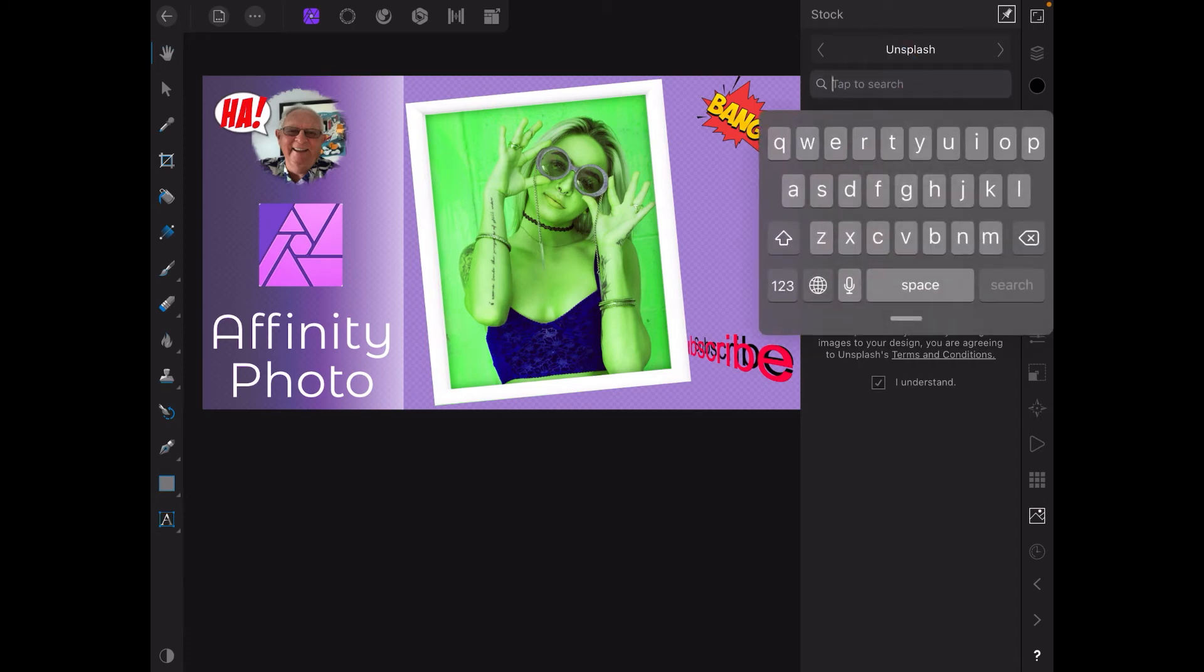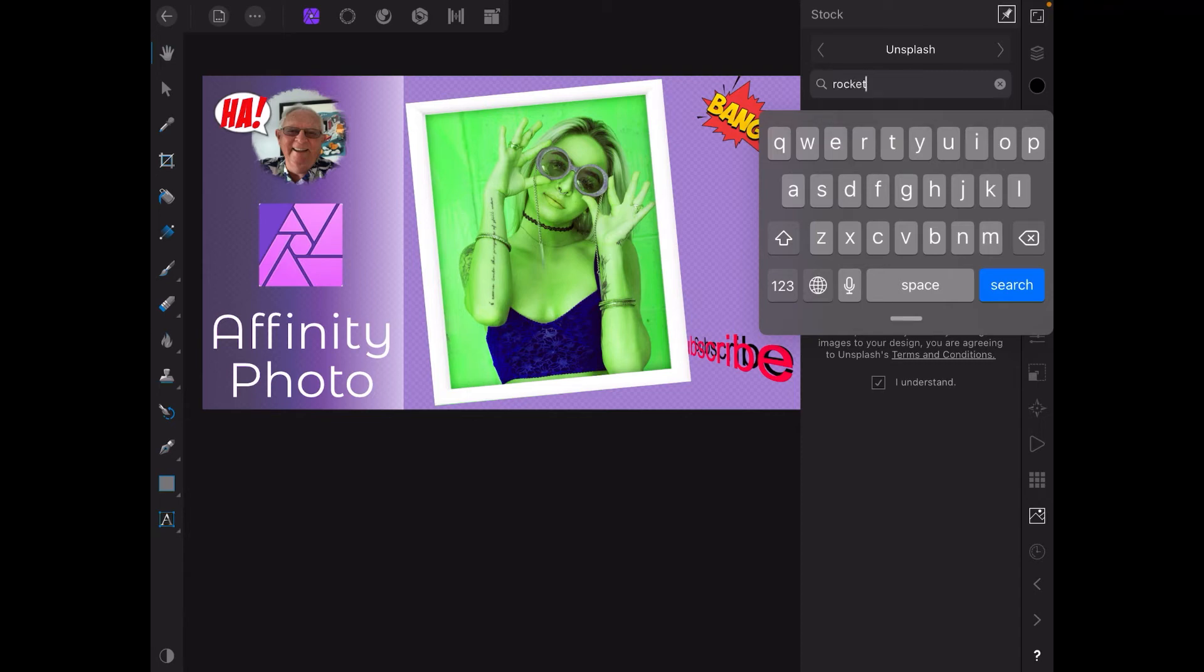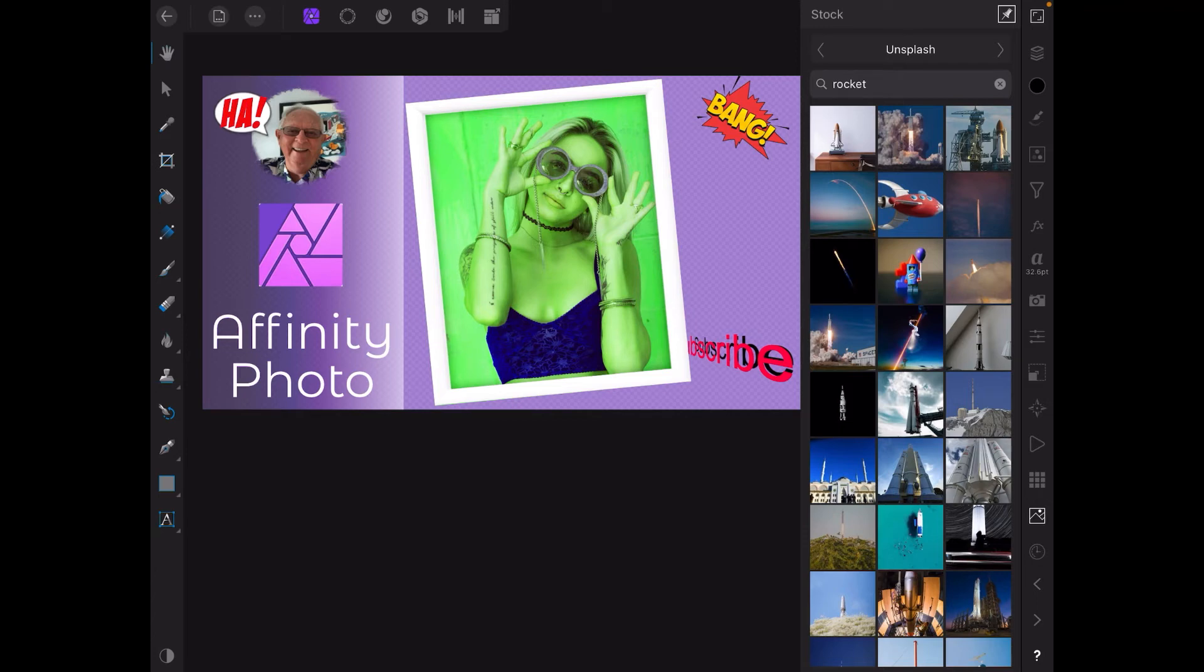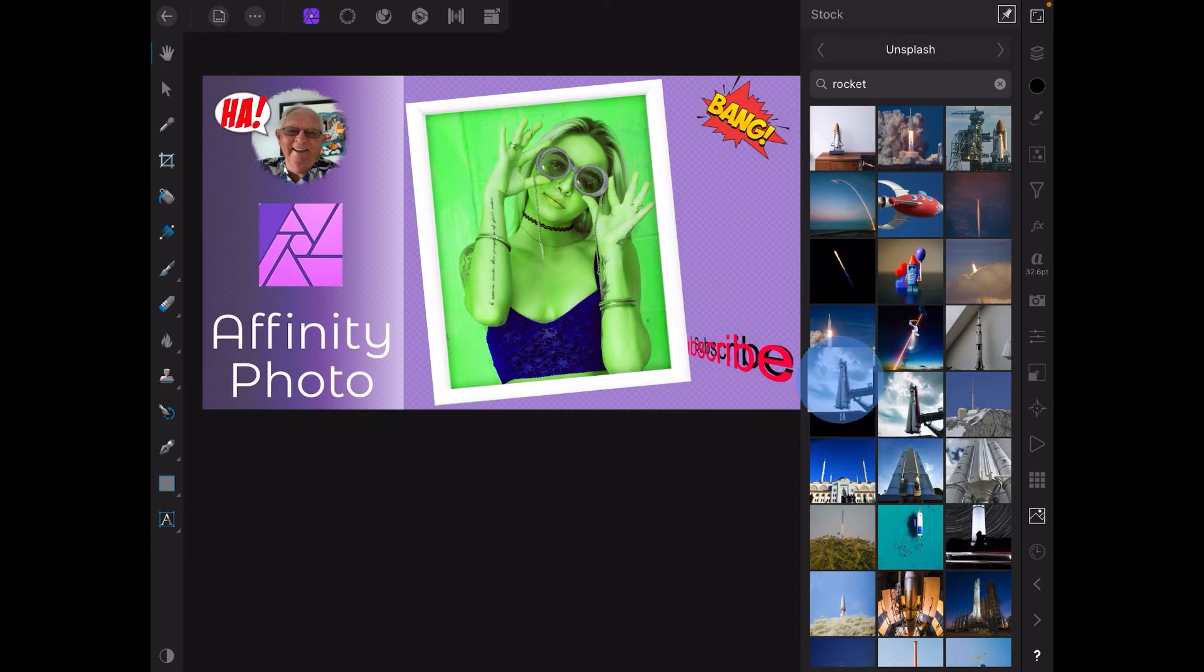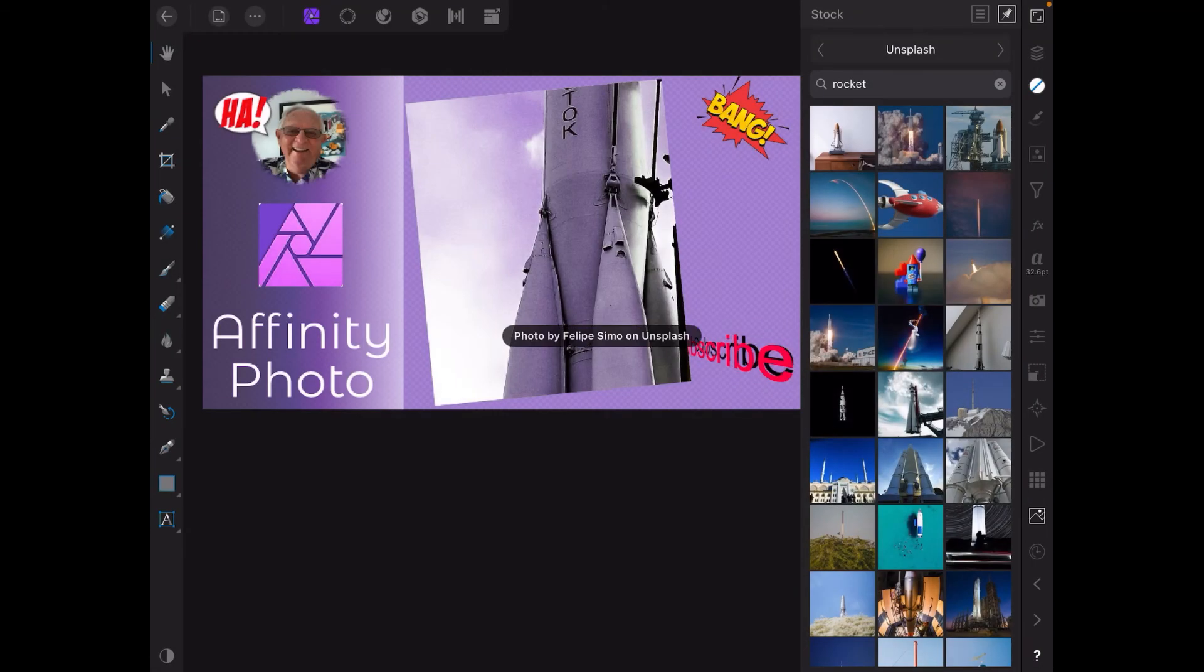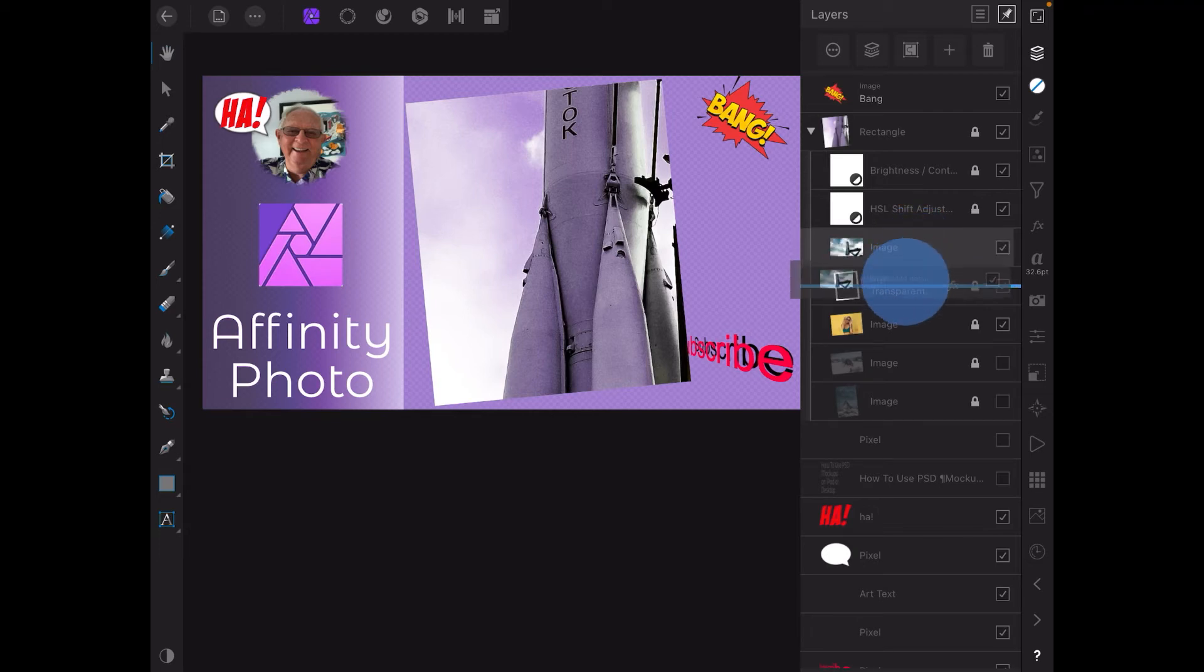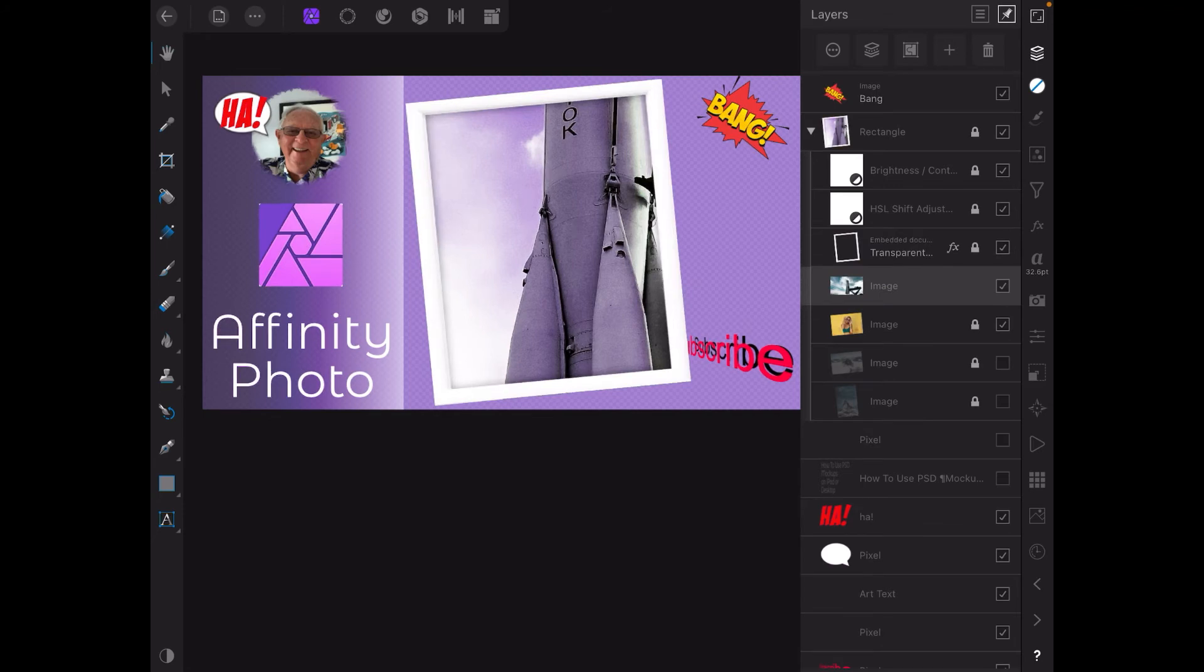Let's select that one there, but we'll draw in another image. Let's go look in Unsplash for a rocket. Where's something that's worthwhile putting in there? There we go. Drop that in there.